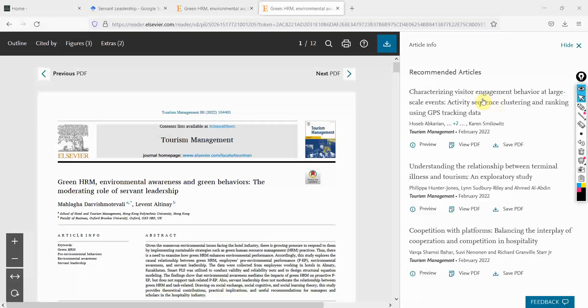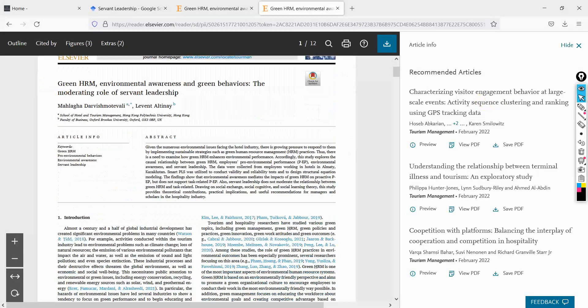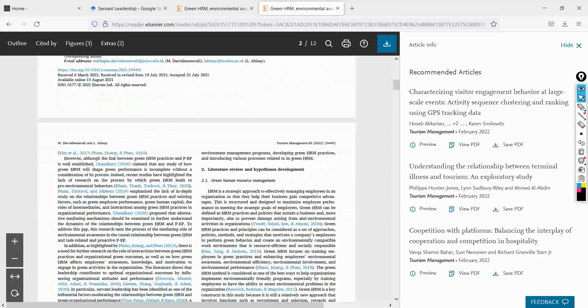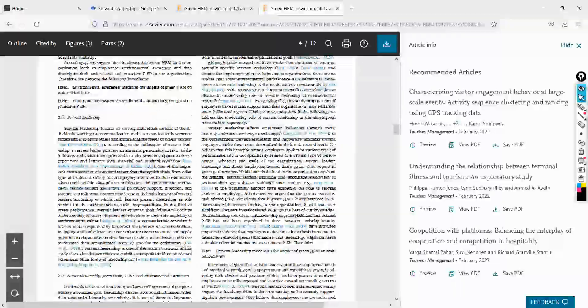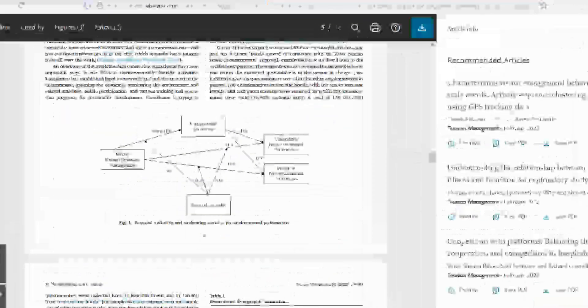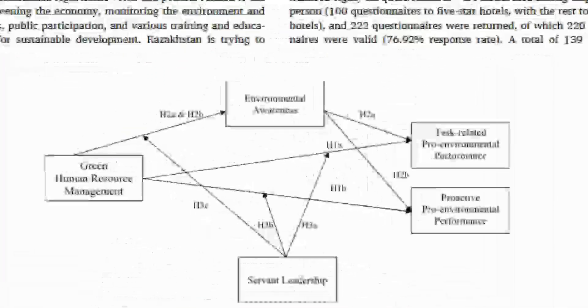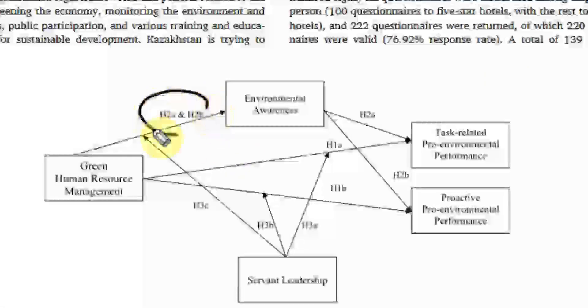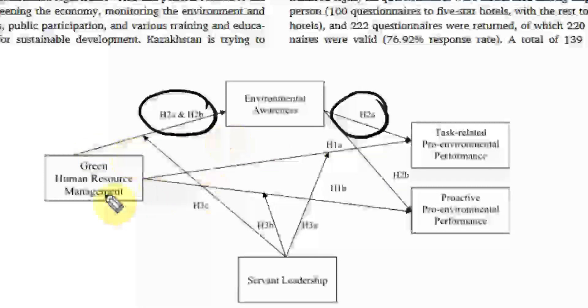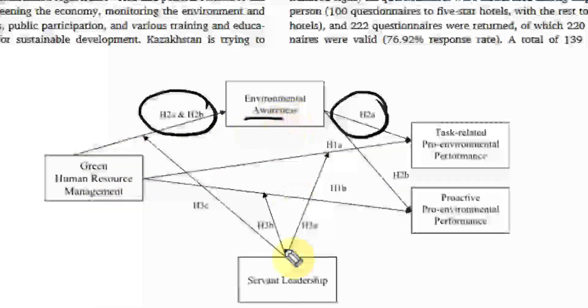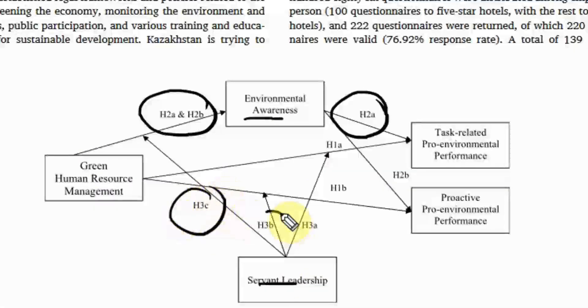Other than that, what you can do is you can look for the research framework. Here, have a look. If you see here, you will find hypothesis. You will find single-headed arrows pointing from one variable to another, and you will have hypothesis.